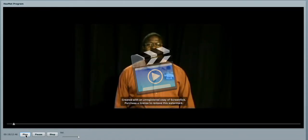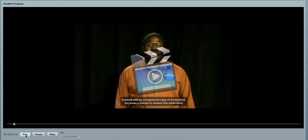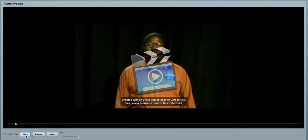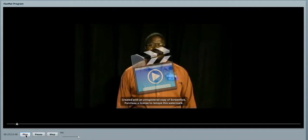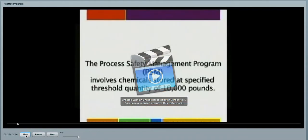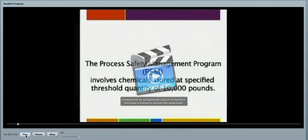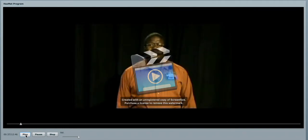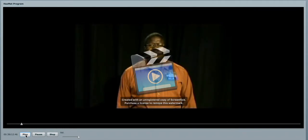I would like to welcome you to the opportunity of working at our retail support centers. One of the things that I want to make you aware of is our process safety management program. It involves chemicals that are stored at a specified threshold quantity of 10,000 pounds. Here at HEB, anhydrous ammonia fits that criteria.